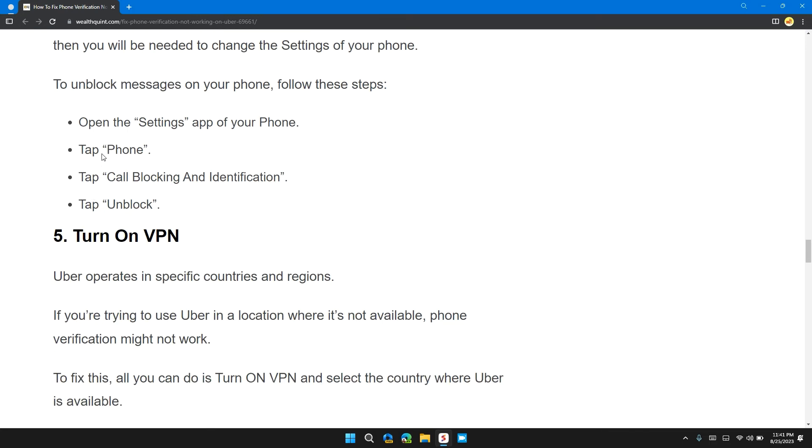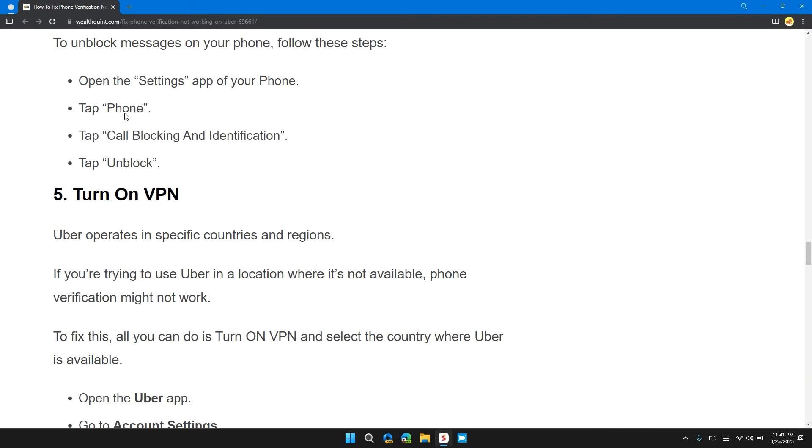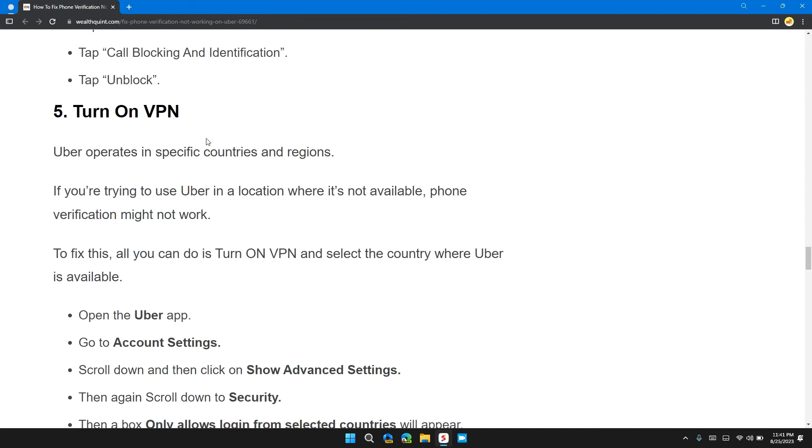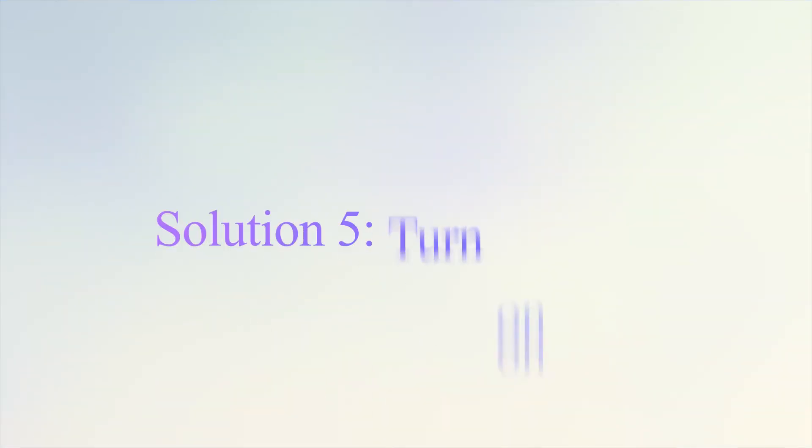To unblock messages on your phone, follow these steps: Open the settings tab on your phone, tap on phone, then tap on call blocking and identification, then tap unblock.